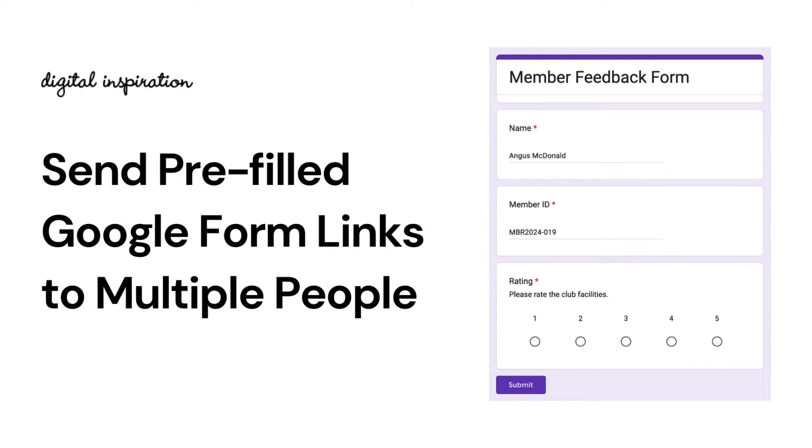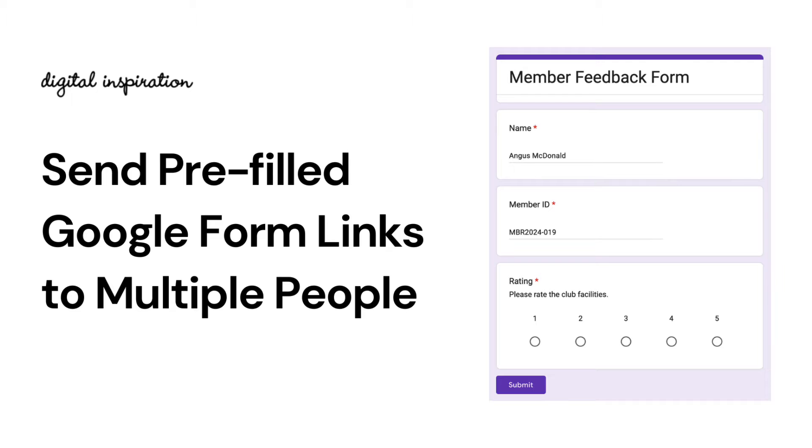The pre-filled form links feature in Google Forms is useful as some of the fields will be pre-populated when the respondents open their form. It makes them more likely to complete the form as they will have fewer fields to fill in. So let's see how we can create pre-filled Google form links from Google Sheets and automatically send those links to the recipients through Document Studio.